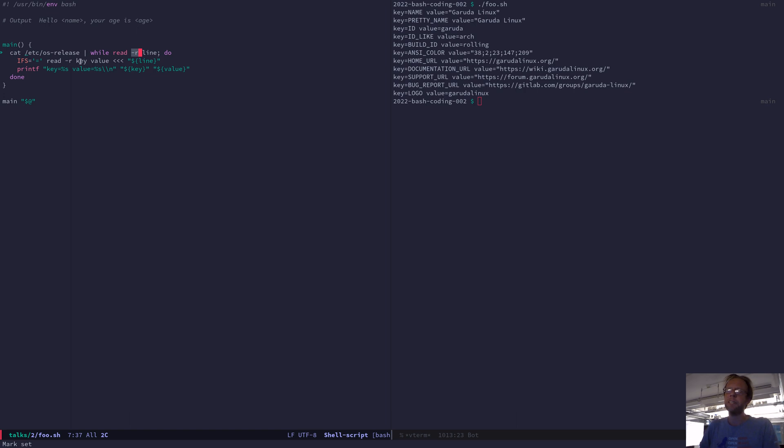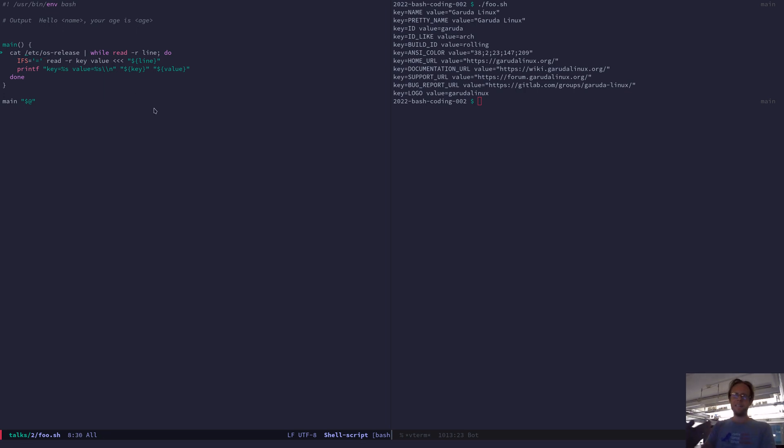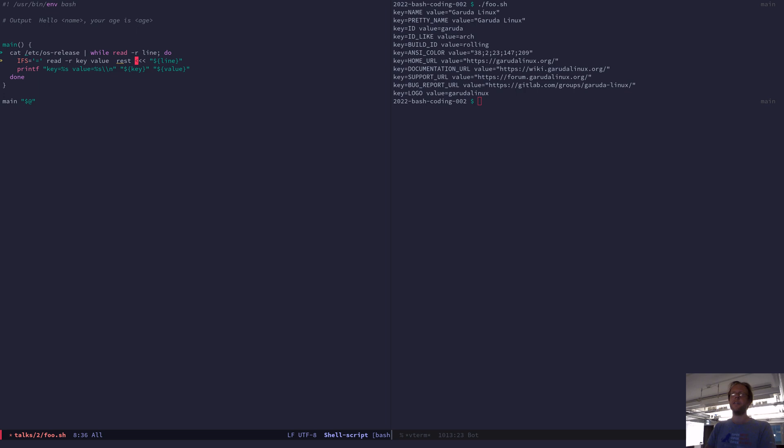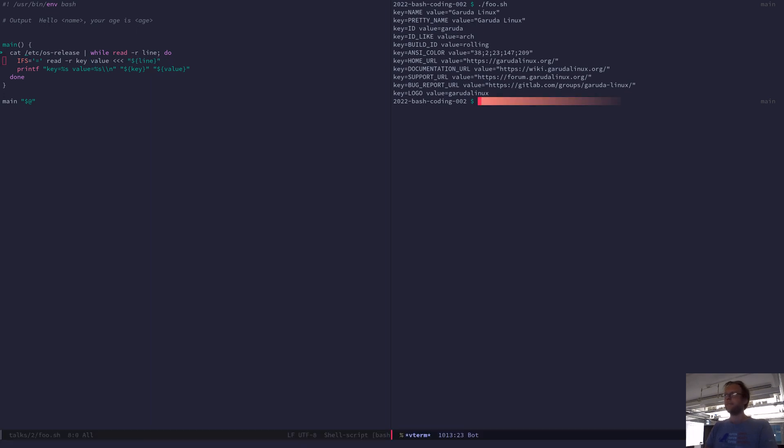So read -r and then key value. And then you have the here string and then line. So it feeds the line in here and it splits it on the equal sign and puts the values in key value. And if there had been a third value after another equal sign, you could have put that into the rest variable.